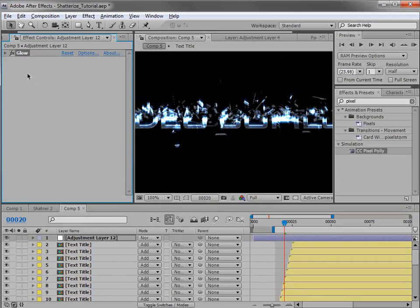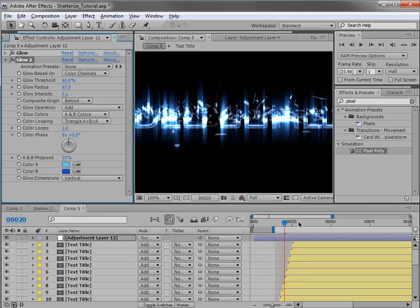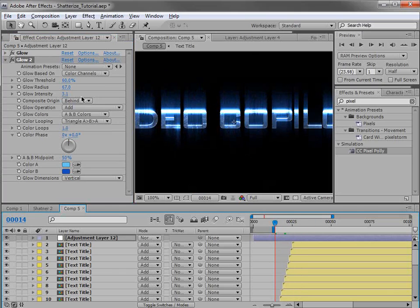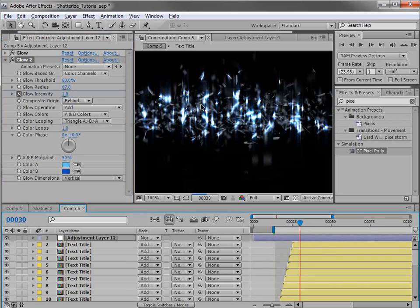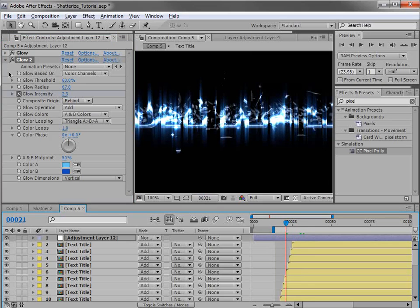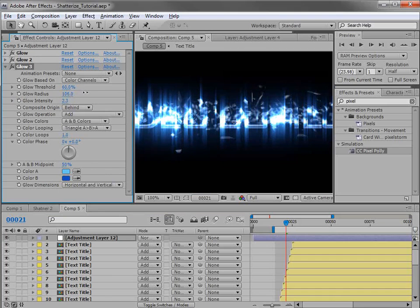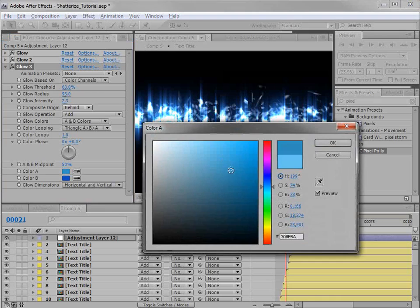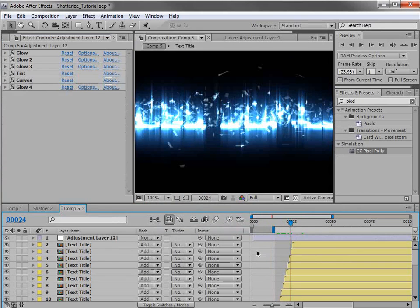I'm also going to take the glow and duplicate it with Control-D and just change the settings a bit — turn the radius up this time to make it look a little bit more interesting. I may want to keyframe this one on, so we'll set the intensity down to maybe 1, set a keyframe, then move forward to the animation after it's done going through, and set it up to maybe about 4. And what the heck, we'll duplicate it again. This time we won't animate it, and instead of vertical we'll set it to horizontal so it's just a regular glow. We'll make it nice and big, maybe an even darker blue. That's looking pretty good.